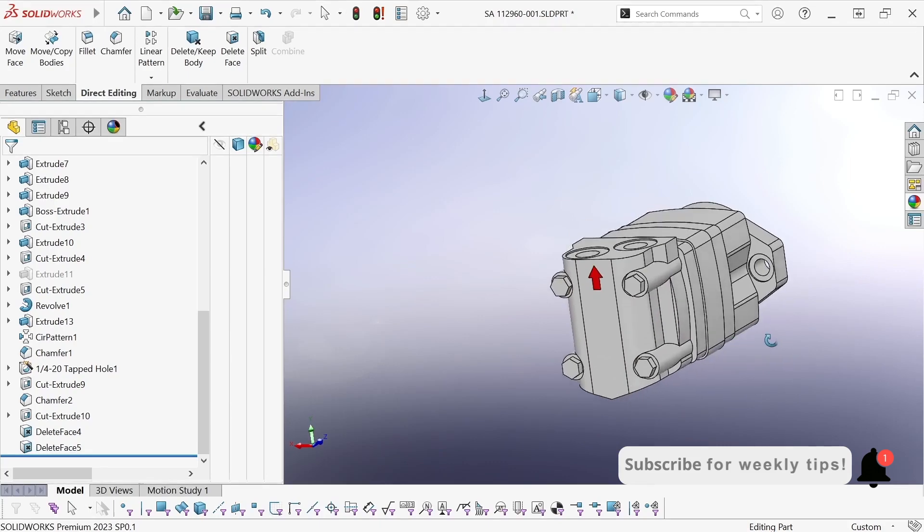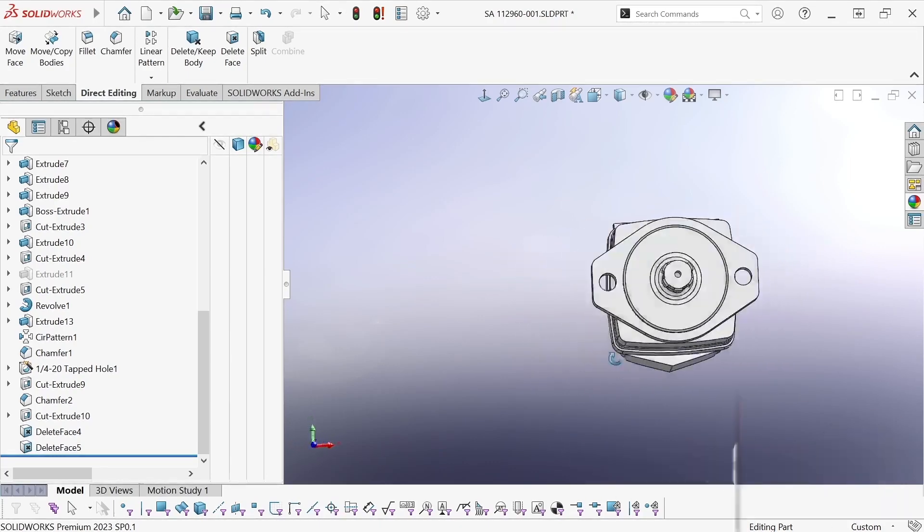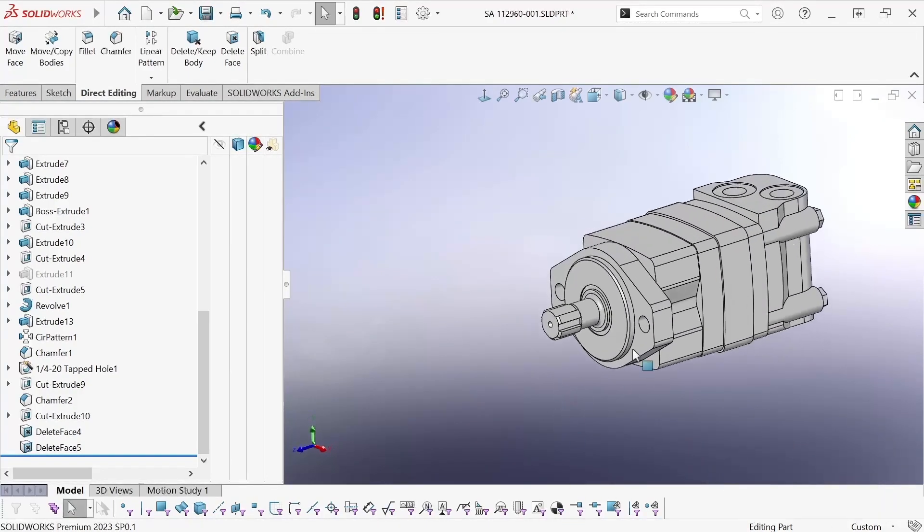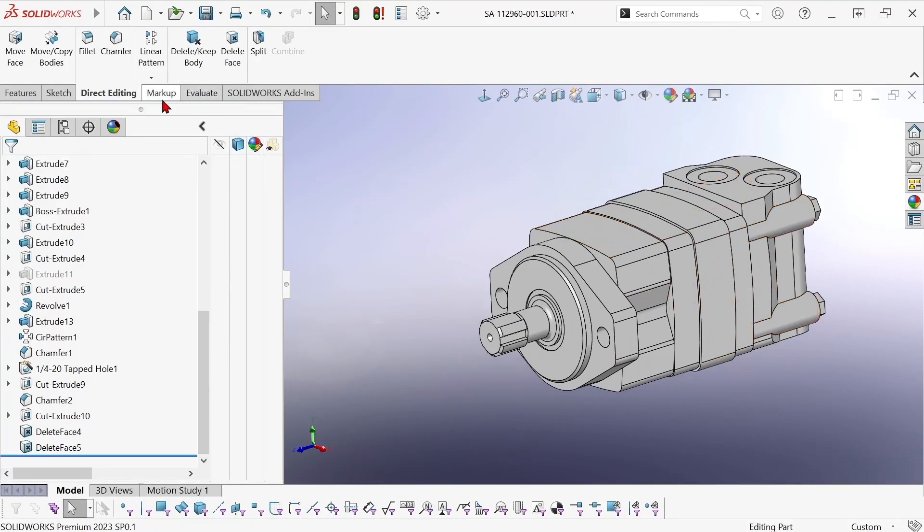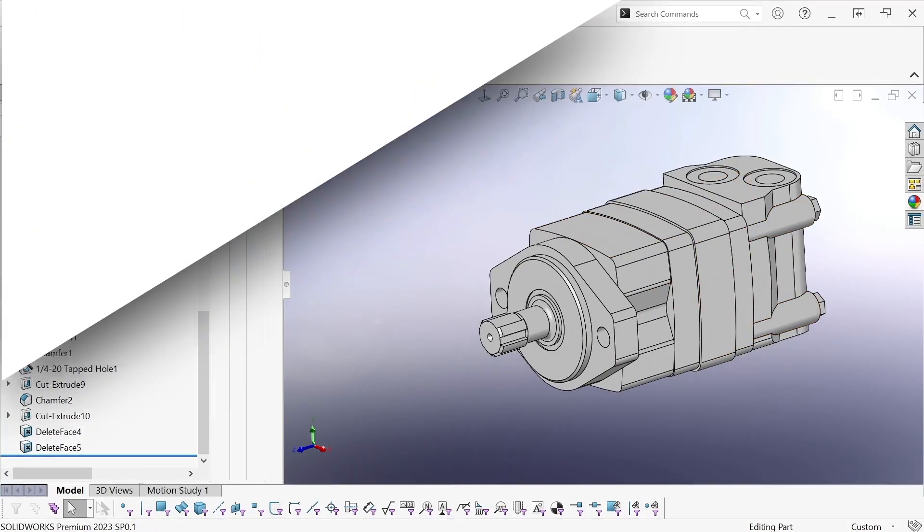So delete face can come in handy for a lot of different things. It's a really versatile tool and if you haven't already, check it out.